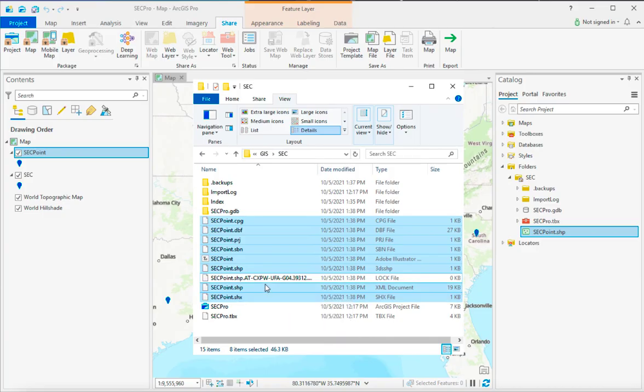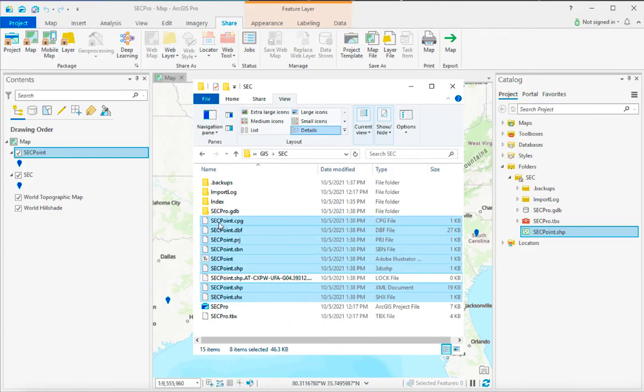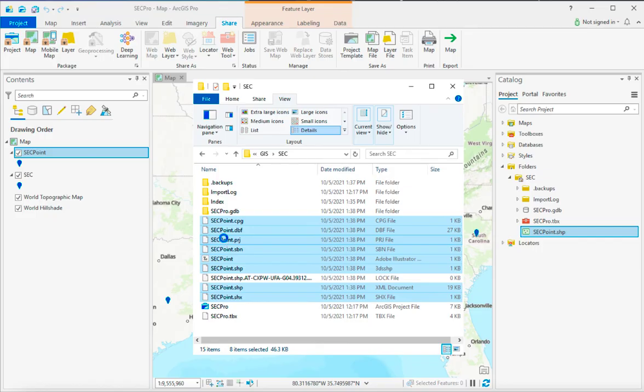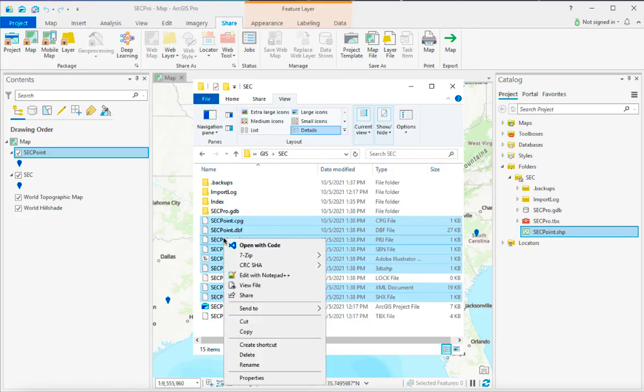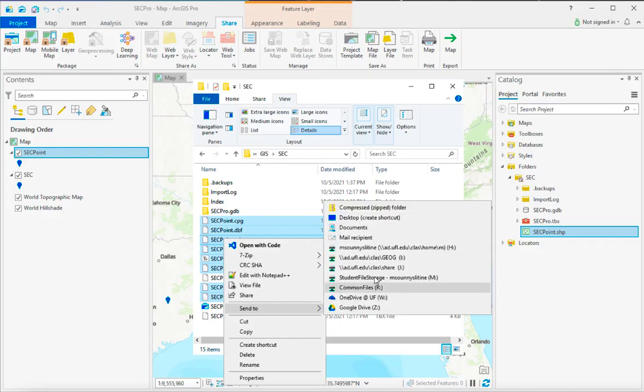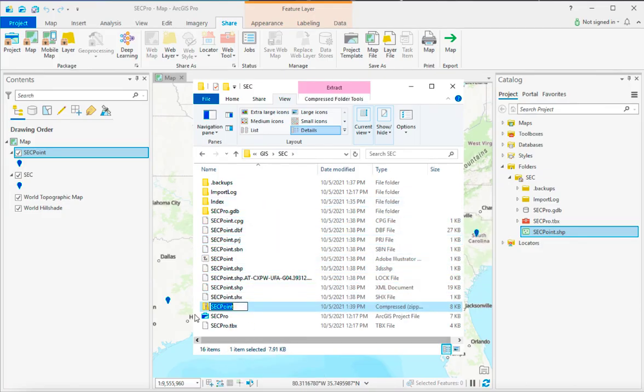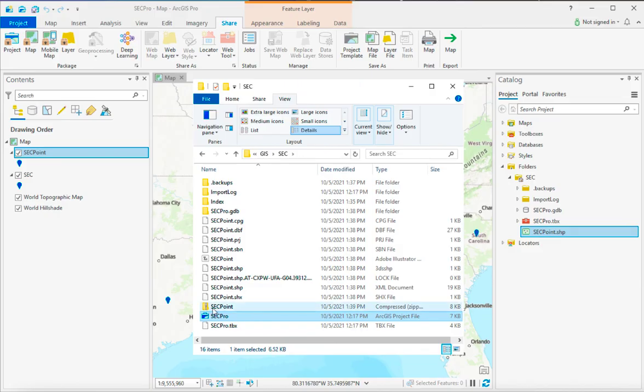And the way to send that out will be as a zip file. So whenever you select all the files besides the lock file, if you're in Windows, right-click that. Give it a second for the contextual menu to show up. And then you have an option here, send to compressed folder. When I do that, that becomes now a zip file.